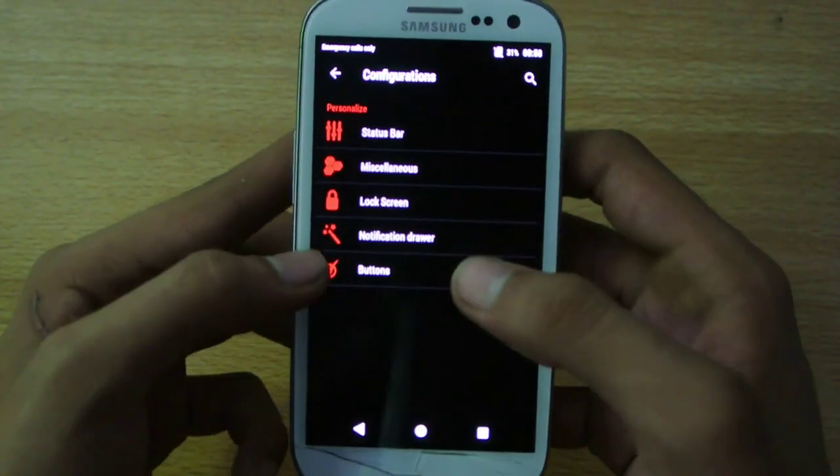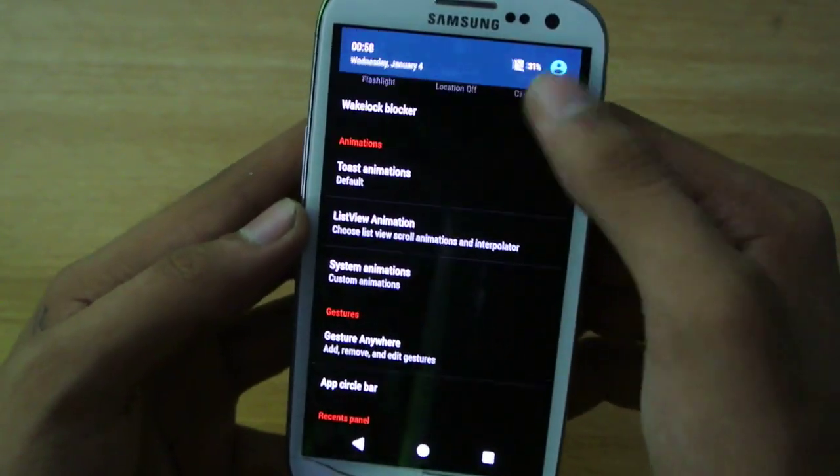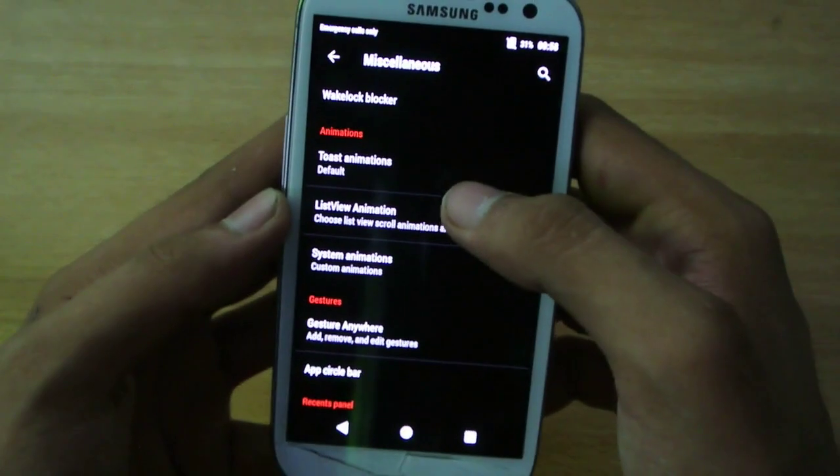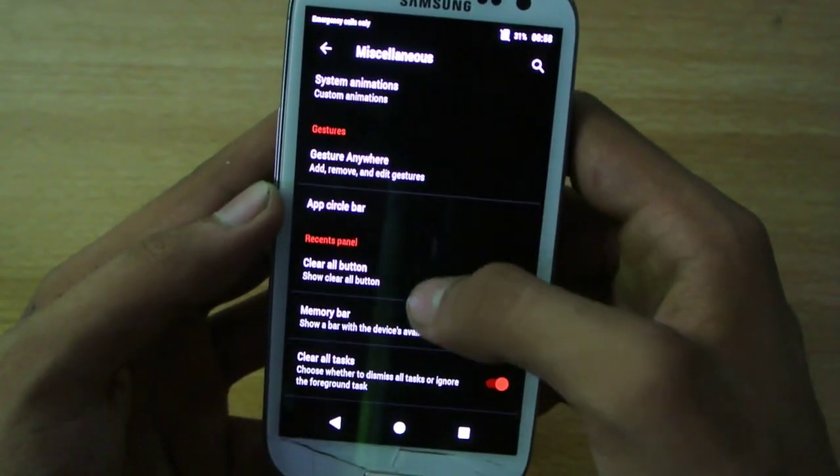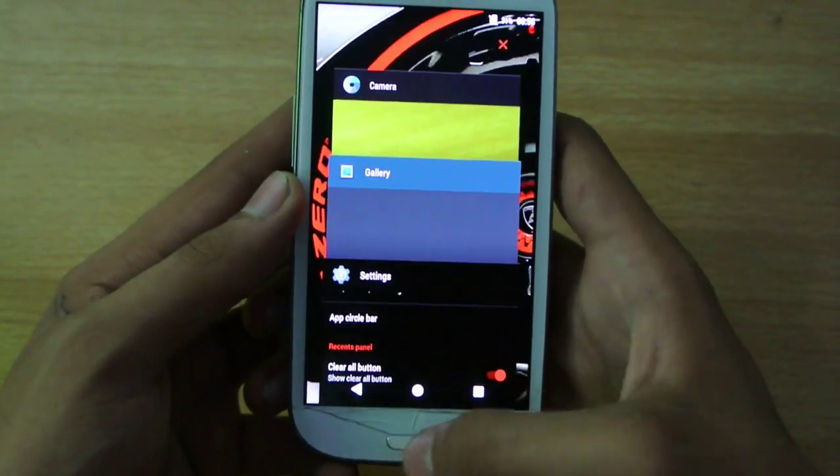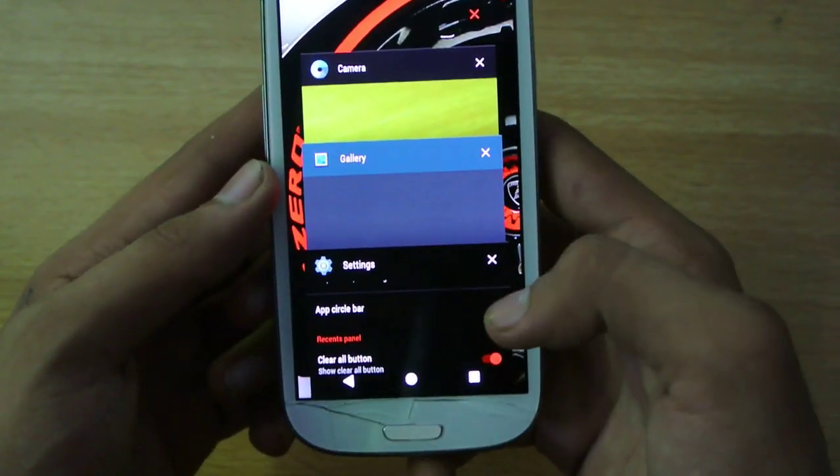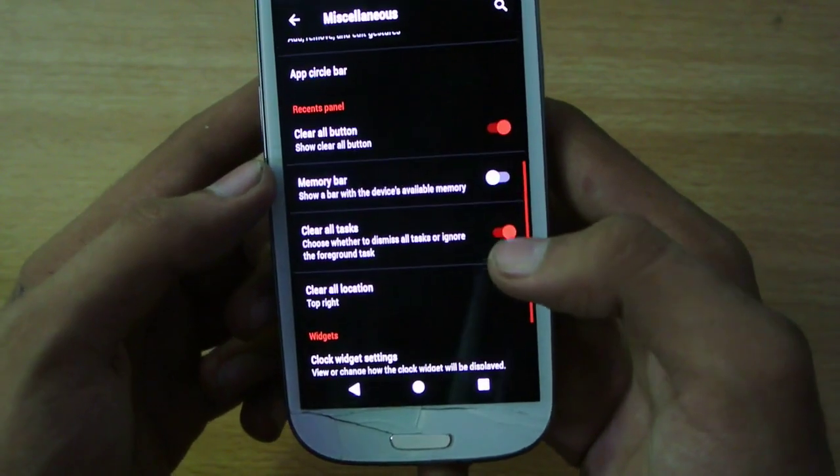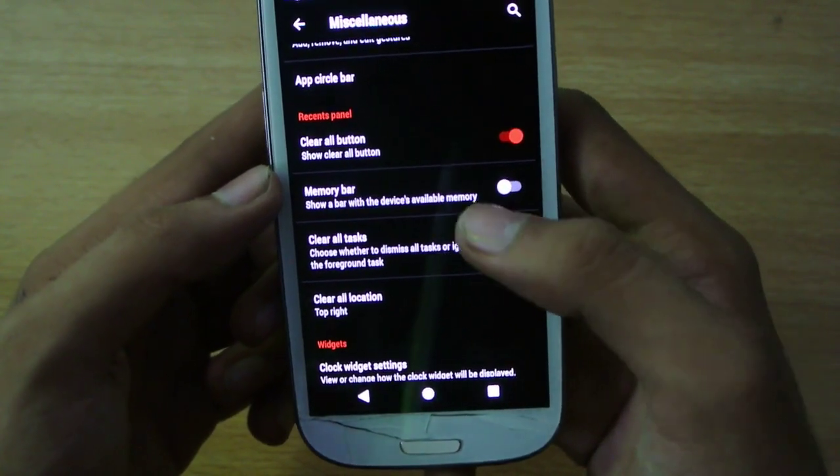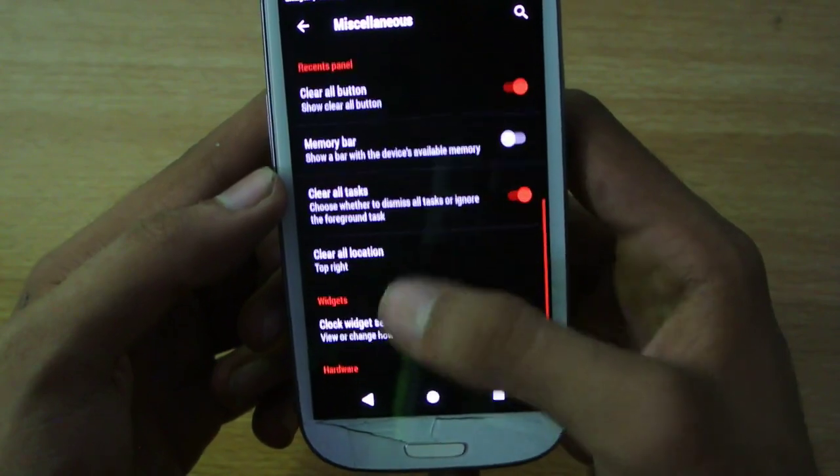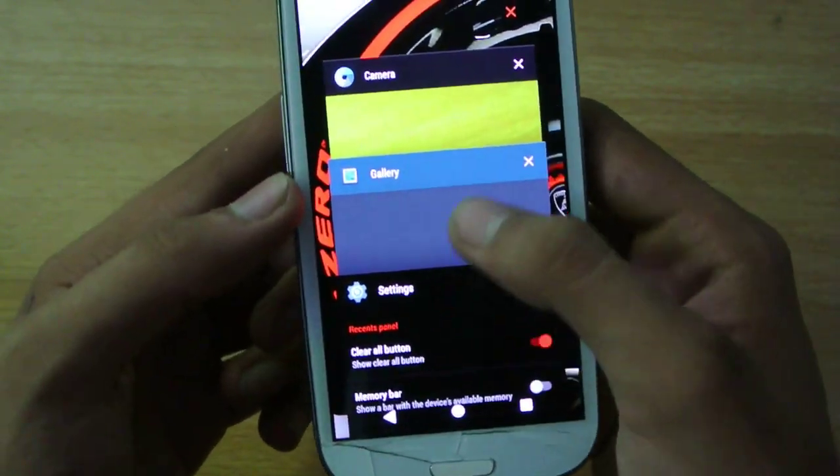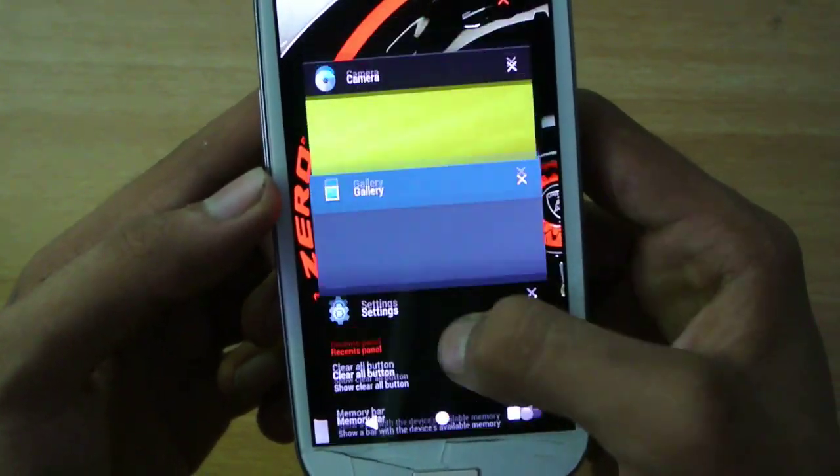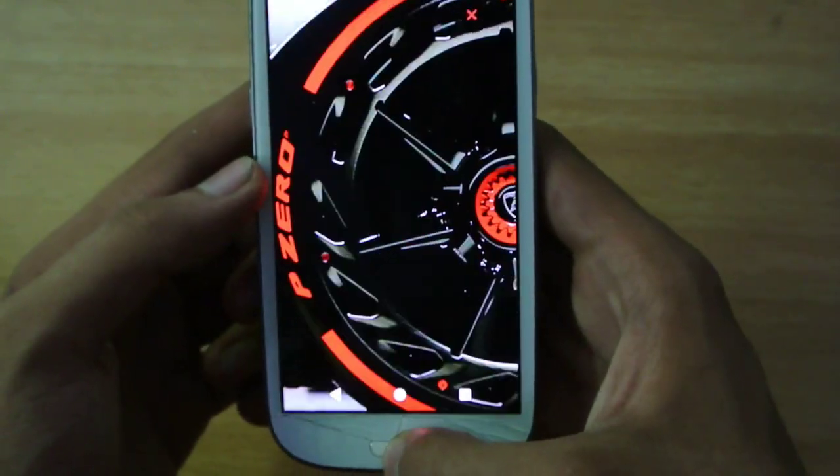So let's move back to the notification, miscellaneous, where you can have some fun with the animation. And then also some gestures, clear all button, which is really nice. If you have a lot of apps open, you can have that clear all button, which is not yet enabled, which I'm going to enable. Yeah, basically it is enabled. I don't think so, it's not showing, but it's enabled.